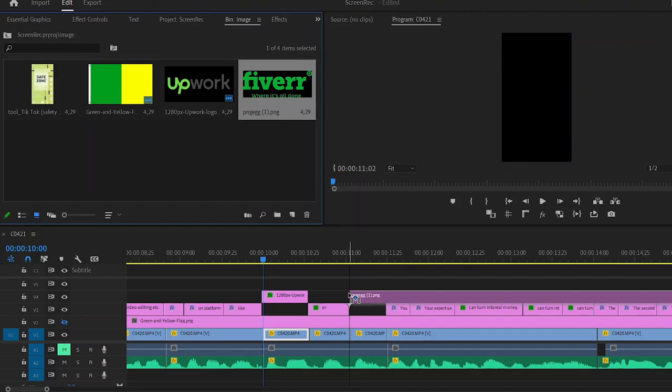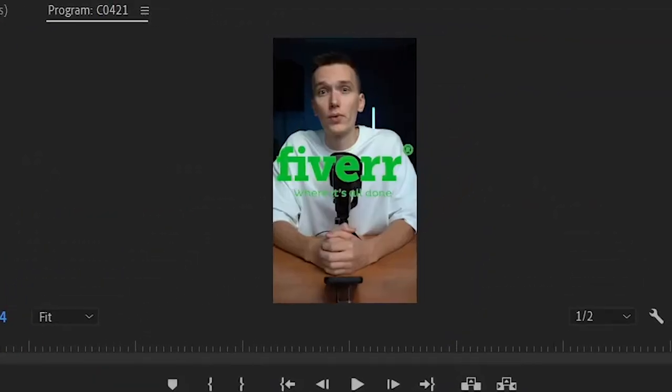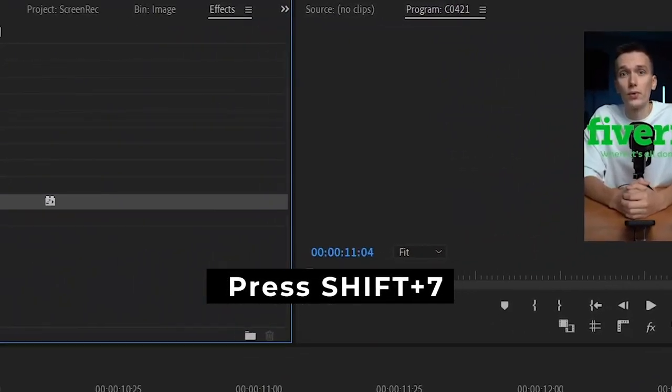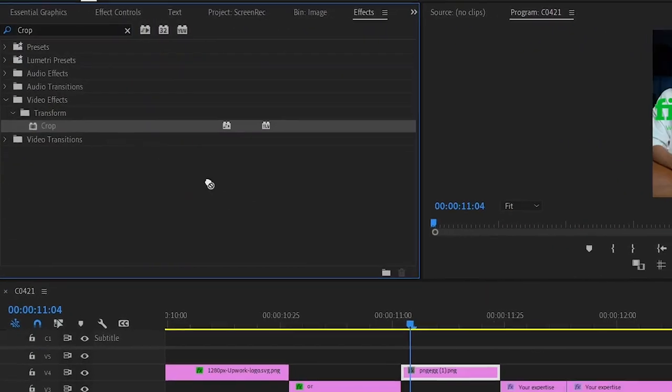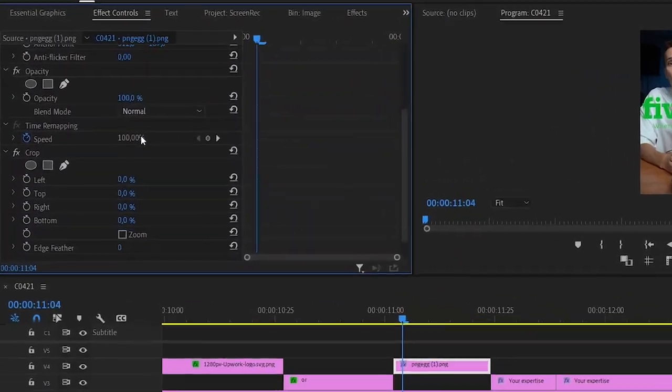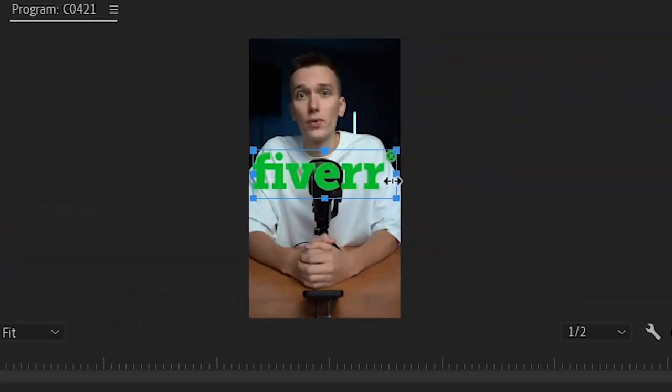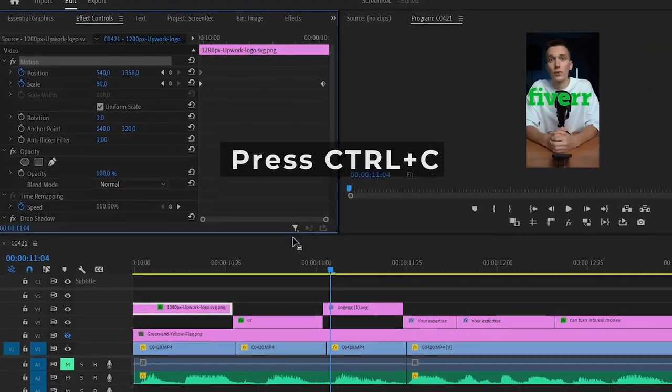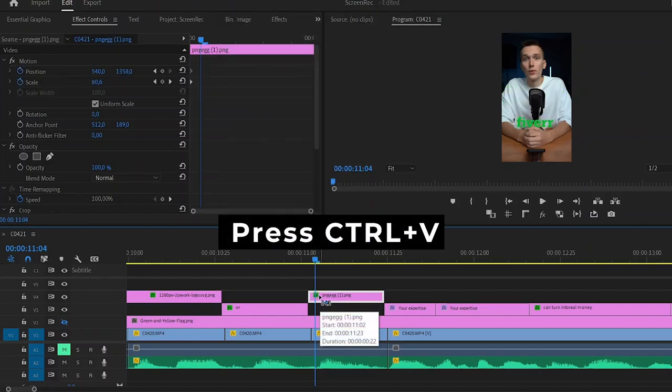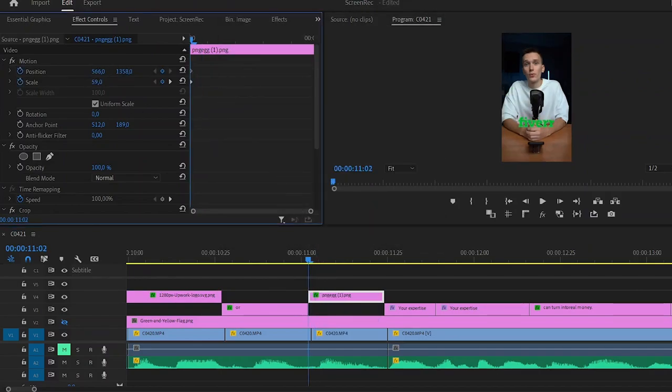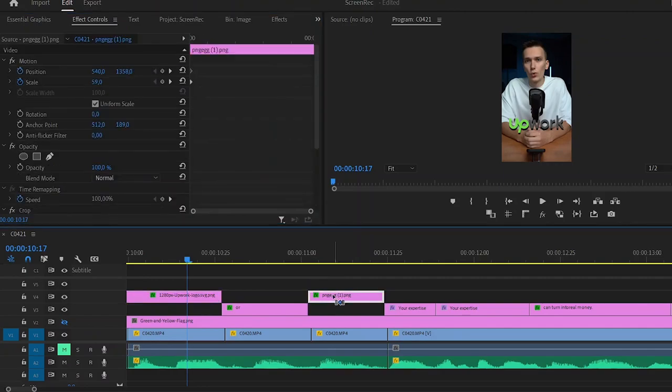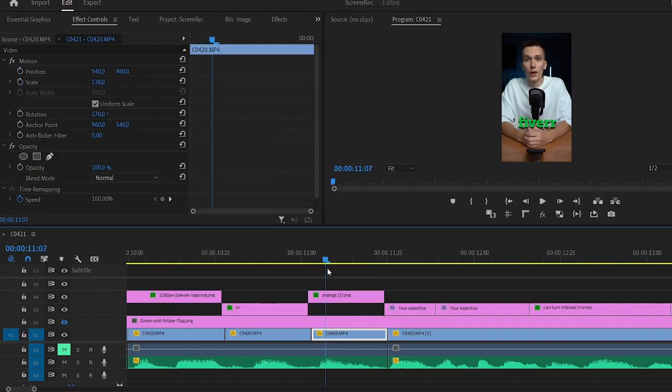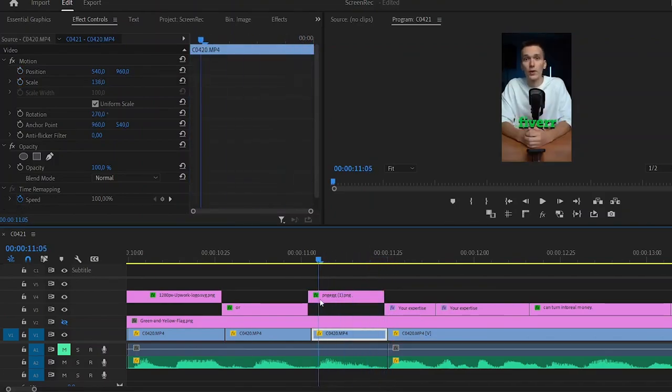And let's do the same with the Fiverr logo. Go to the Project window and drag the logo. To remove all this excess on the logo, go to Effects by pressing Shift plus 7. Look for Crop and drag this effect onto the logo. Go to Effect Control and cut off all the excess from the right and the bottom. Now go to Effect Control and cut off the Upwork logo. Select Motion, hold down Control plus C, and copy all the keys to the Fiverr logo. If necessary, adjust the position settings. The next step is to copy the shadow effect from the Upwork logo and drag it onto the Fiverr logo. This is how we can add and design graphic materials to our video.